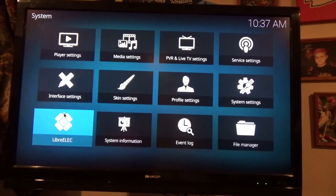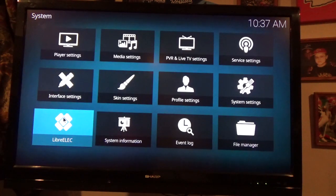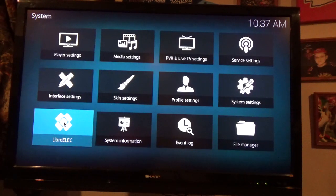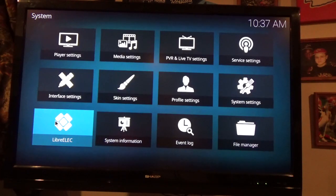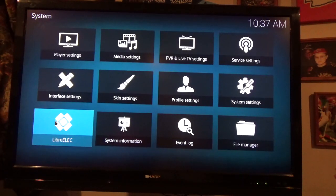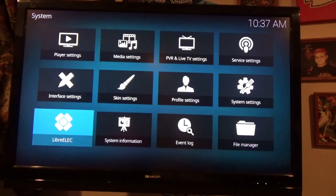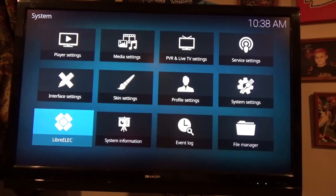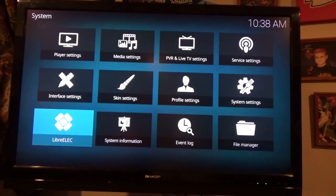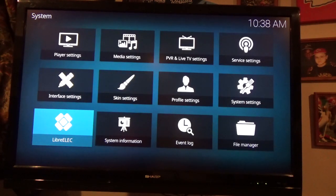Now you want to go to the lower left hand corner where it says LibreElect. And that basically is Kodi bundled inside of an operating system. So it's just enough of an operating system for Kodi to operate on the Raspberry Pi.